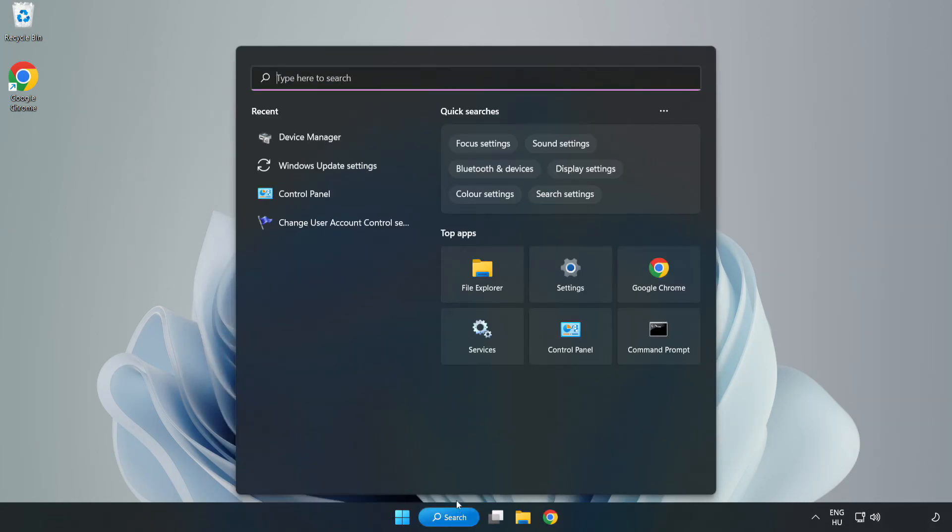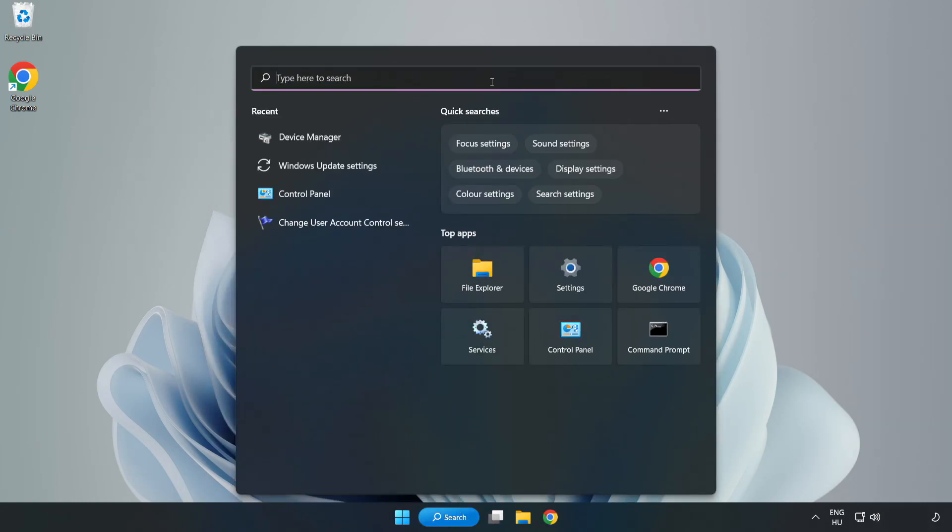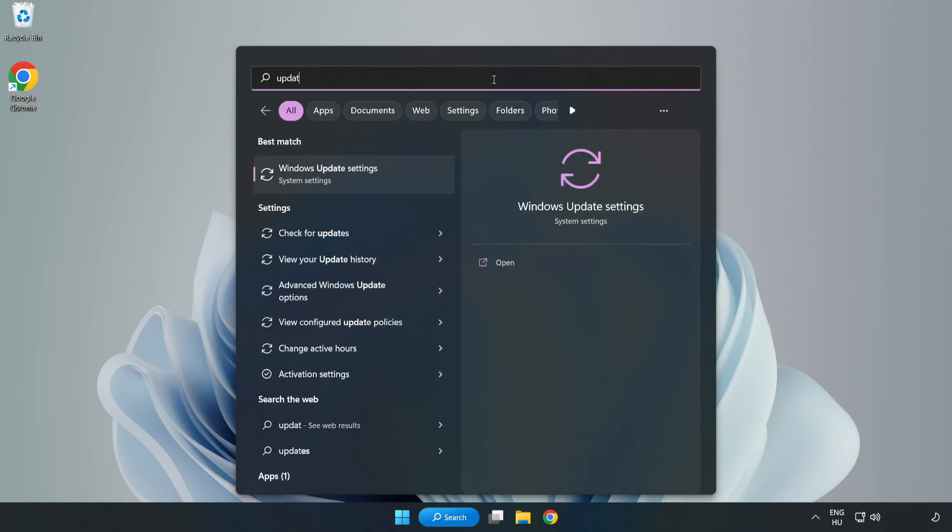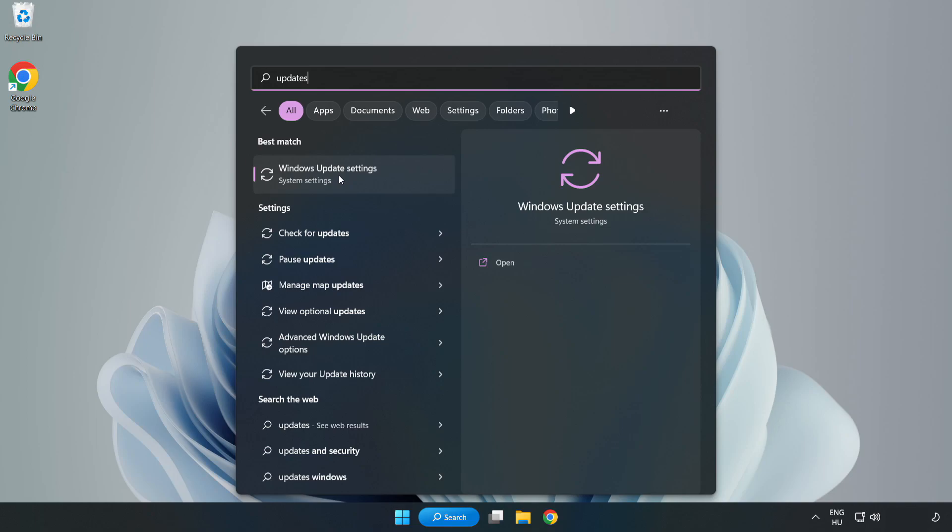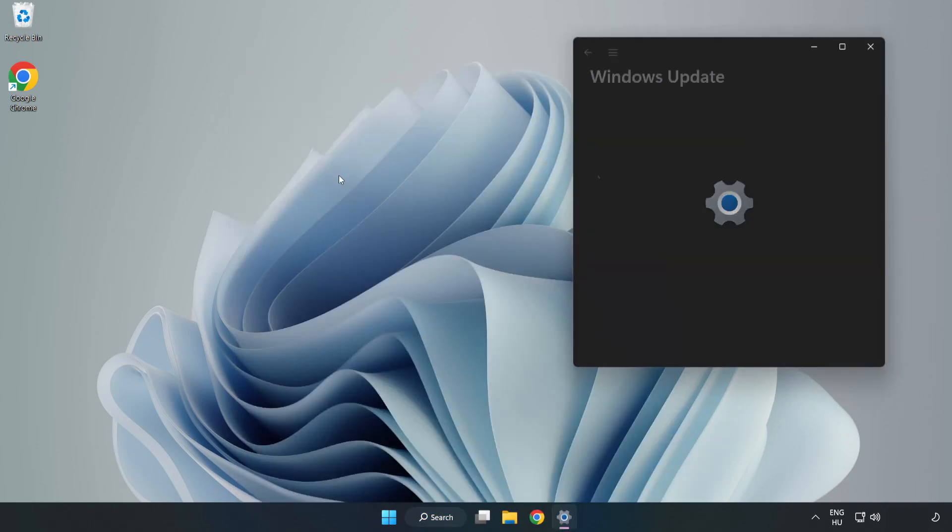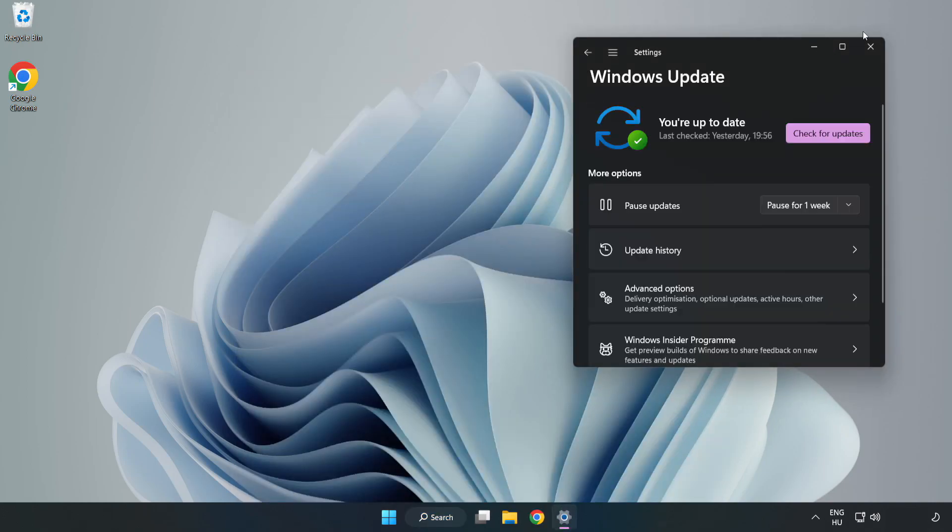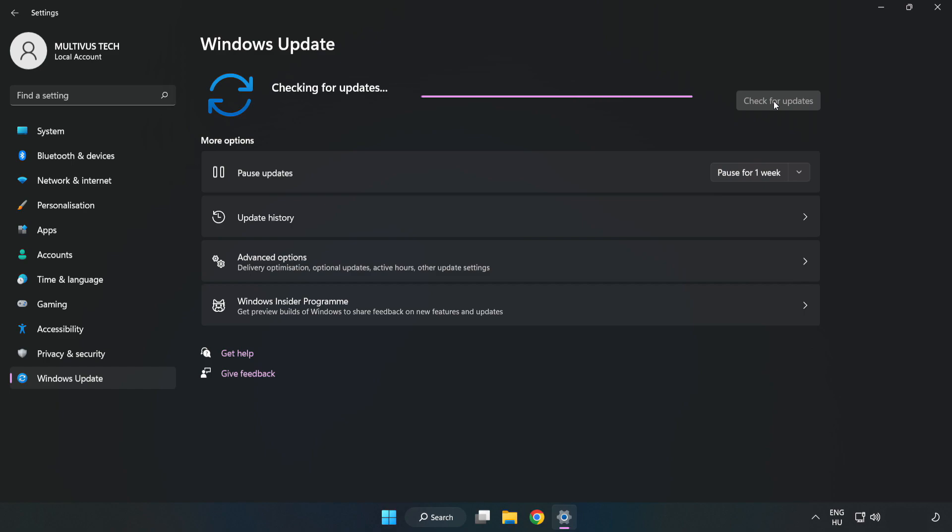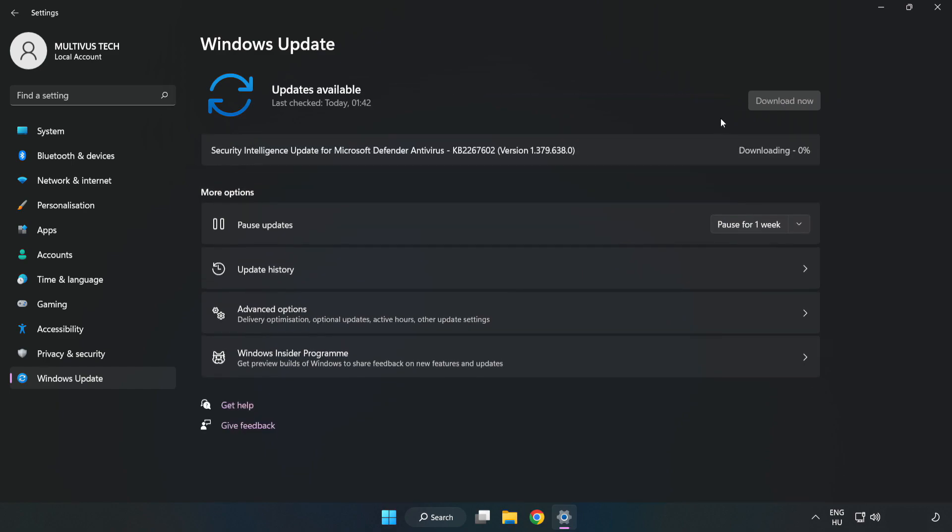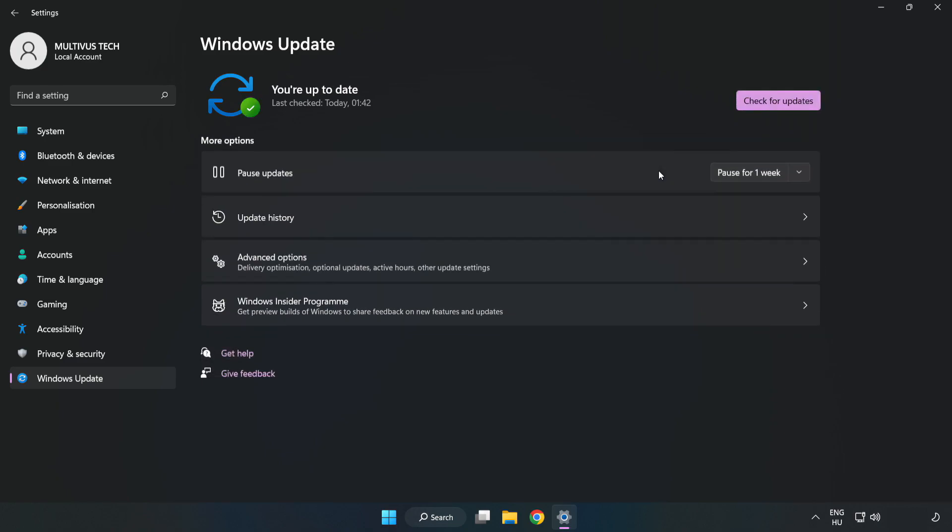Click the search bar and type update. Click Windows Update settings. Click check for updates. After it completes, click close.